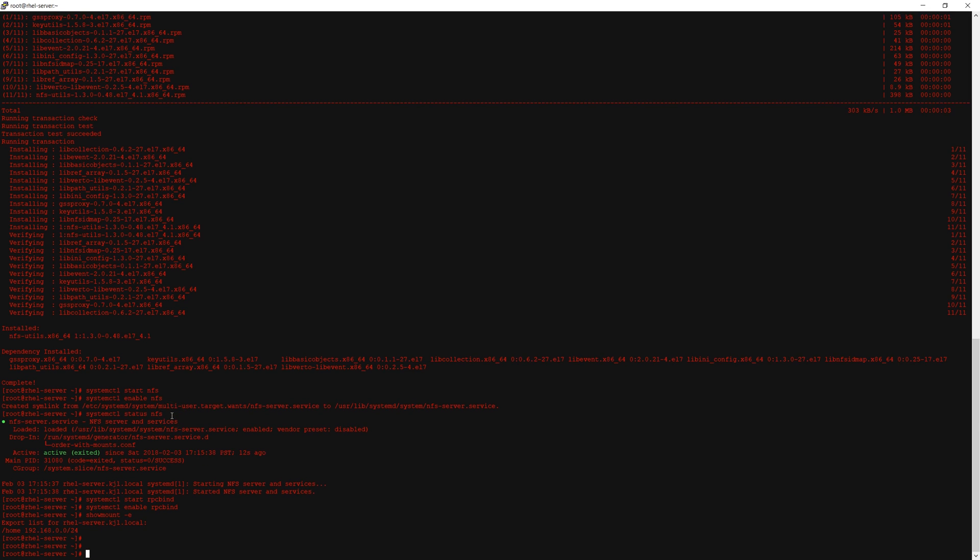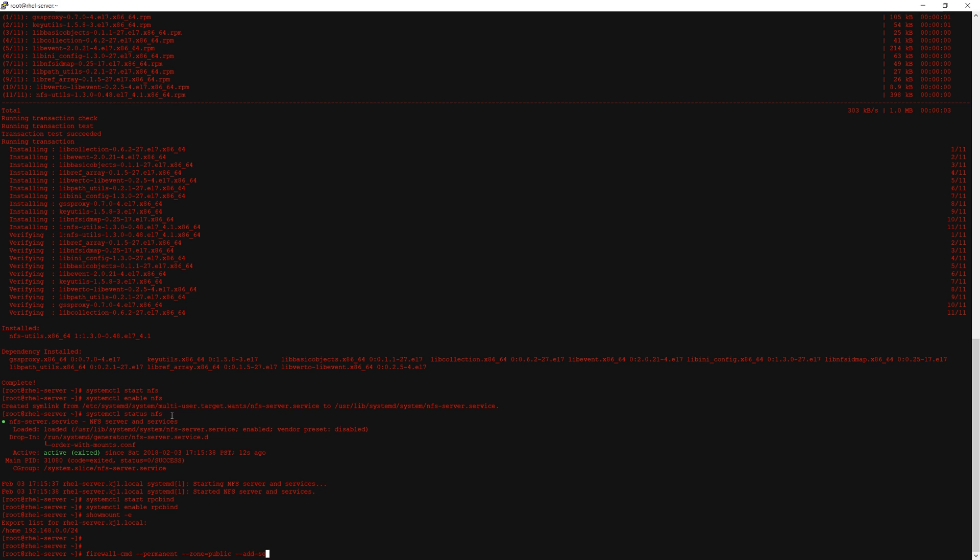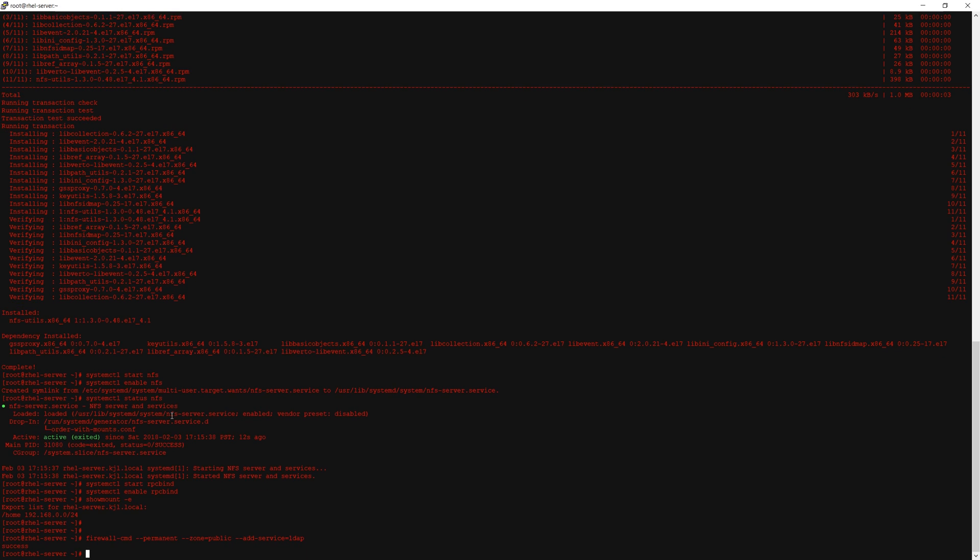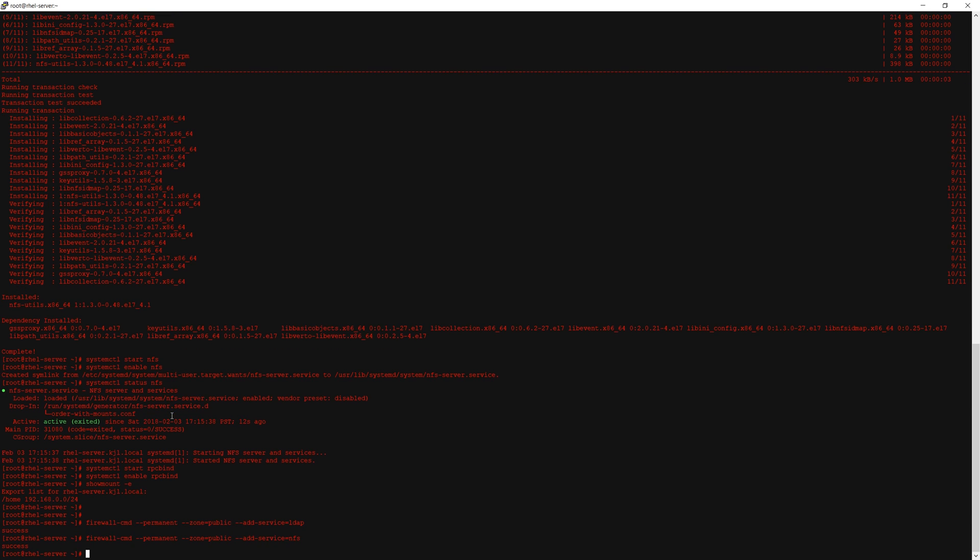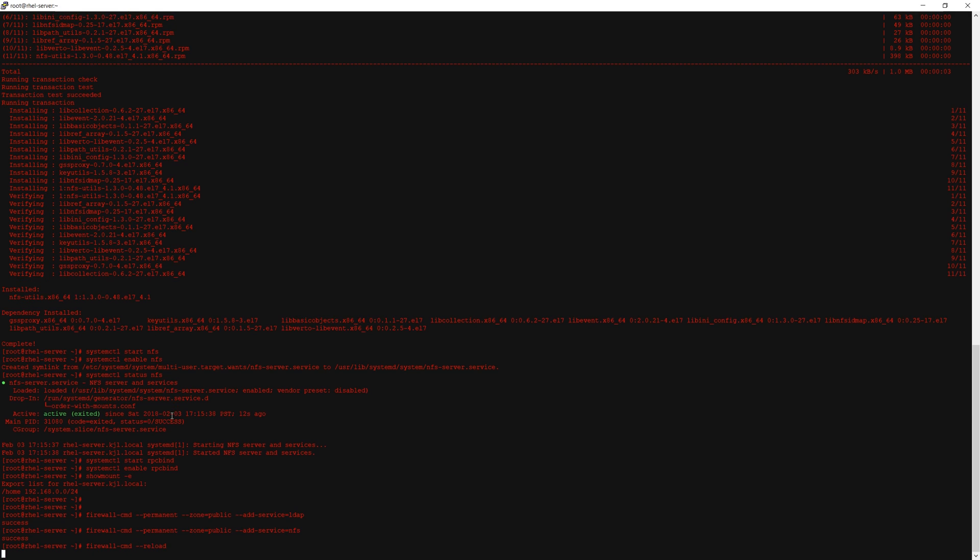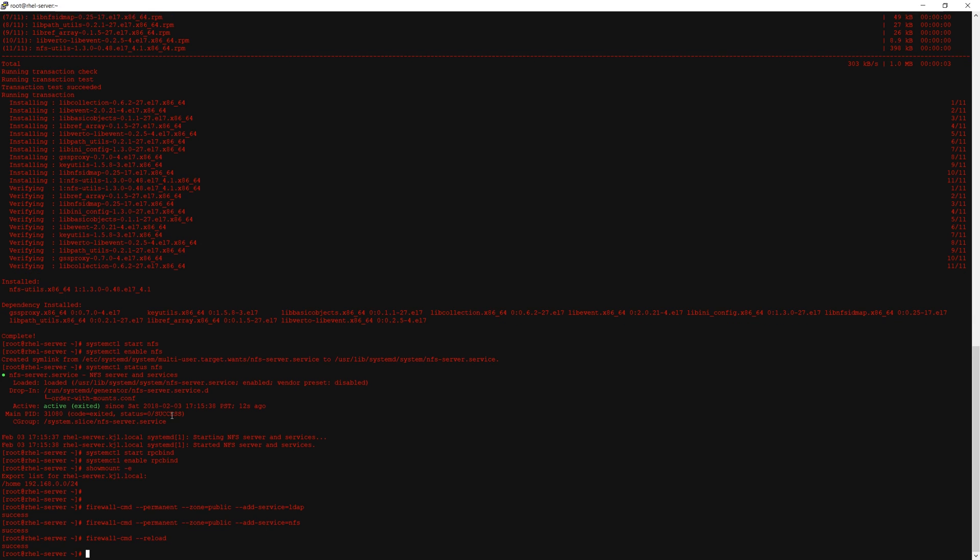If you have not done so already we will allow nfs and ldap requests through the firewall. Optionally you could just disable the firewall but I like to try to configure stuff with the firewall still running. As you can see we've added the rule for ldap on the public zone and now we've done nfs as well. After you've done that you can reload the firewall and there we go.